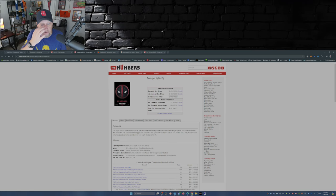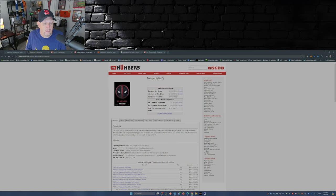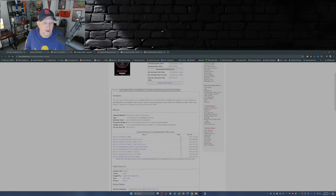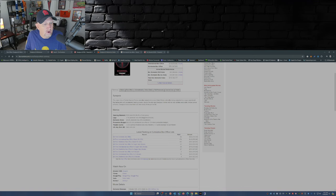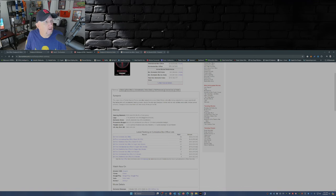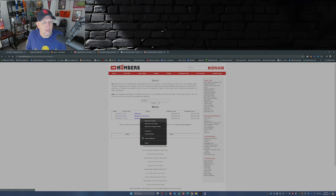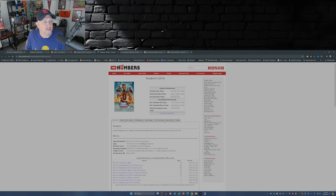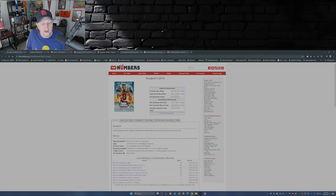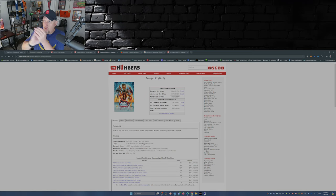So the first Deadpool movie, it got off to a good start. Its opening weekend was 132 million, okay? Then you take a look at Deadpool 2 which came out a couple years later, its opening weekend was 125 million. And this movie just went boom, right by them.